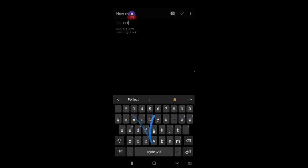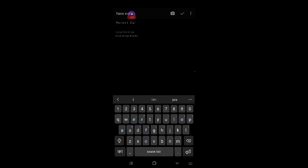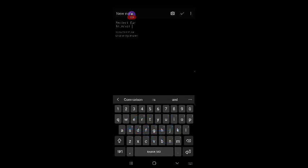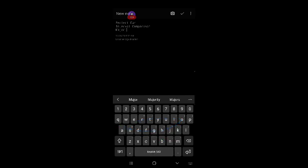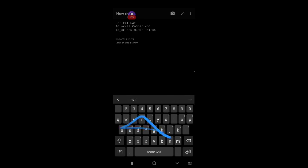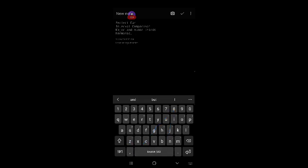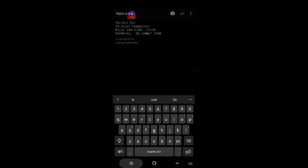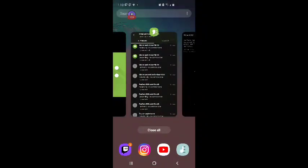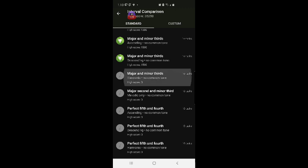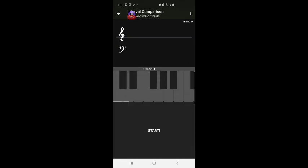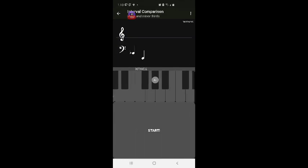Perfect ear interval comparison. Major and minor thirds harmonic no common tone. Wow smart computer major and minor thirds harmonic no common tone. Okay we're gonna start.